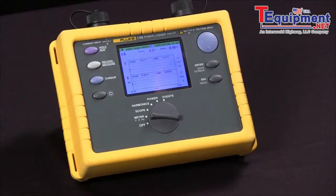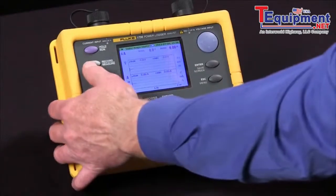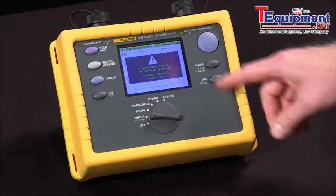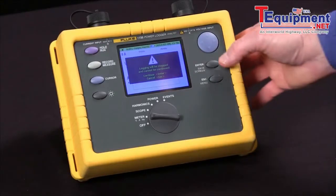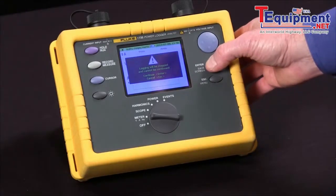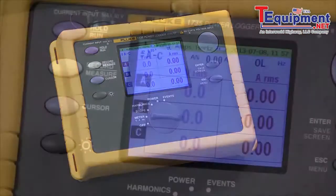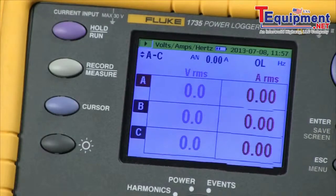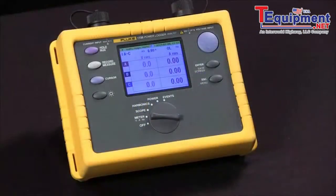When we're ready to stop the machine, we simply hit the record button again. Hit enter to continue. And our recording is finished — a logging session with the Fluke 1735.